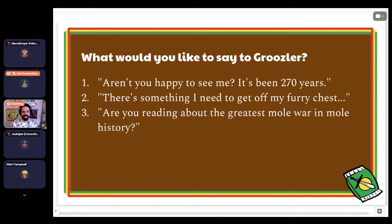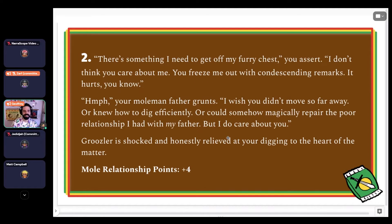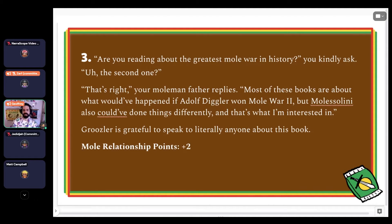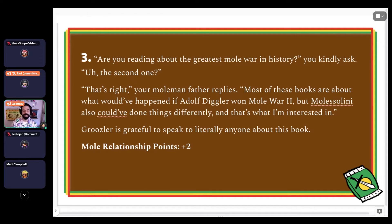We've got a strong consensus for three. 'Are you reading about the greatest Mole War in mole history?' you kindly ask. 'The second one? That's right,' your mole man father replies. 'Most of these books are about what would have happened if Adolf Diggler won Mole War II. But Mole Salini also could have done things differently, and that's what I'm interested in.' Grusler is grateful to speak to literally anyone about this book. You have two mole relationship points.